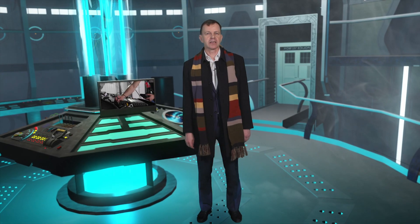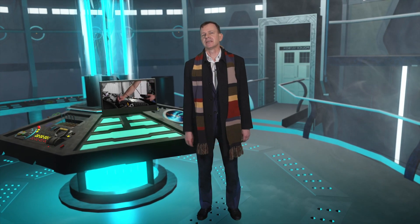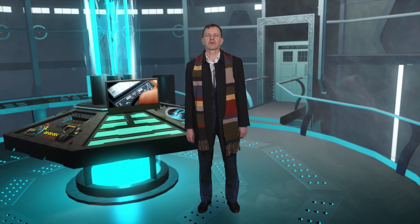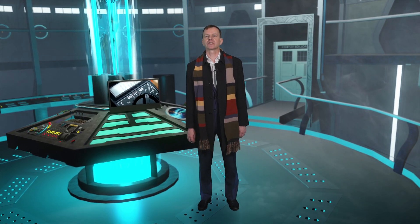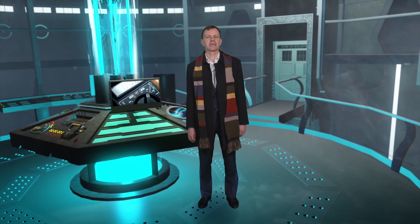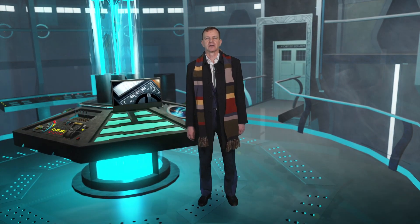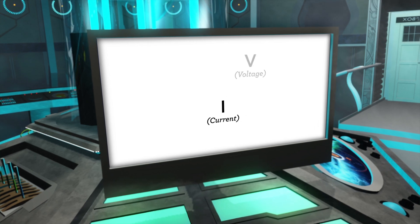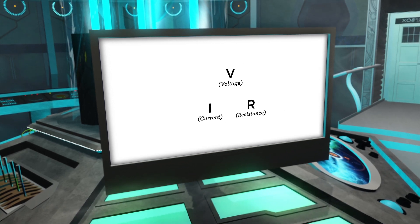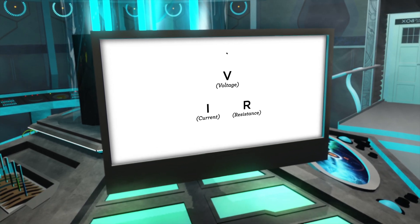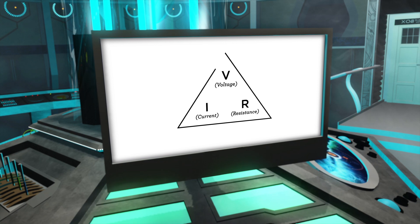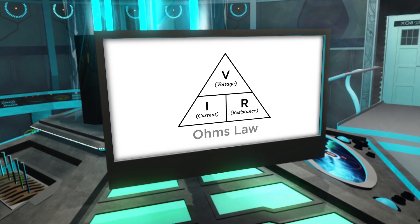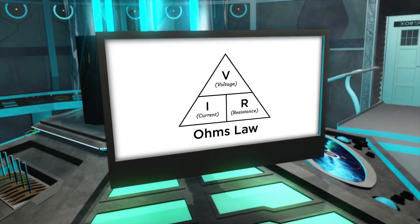The basic electrical unit in our international system is the ampere, the unit of current or how much charge is flowing each second. It's closely connected to the volt for voltage and the ohm for resistance, because these quantities are related through a famous equation called Ohm's Law.